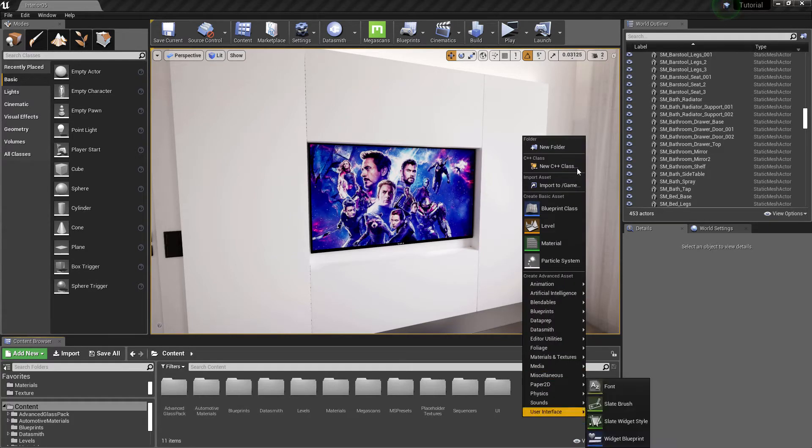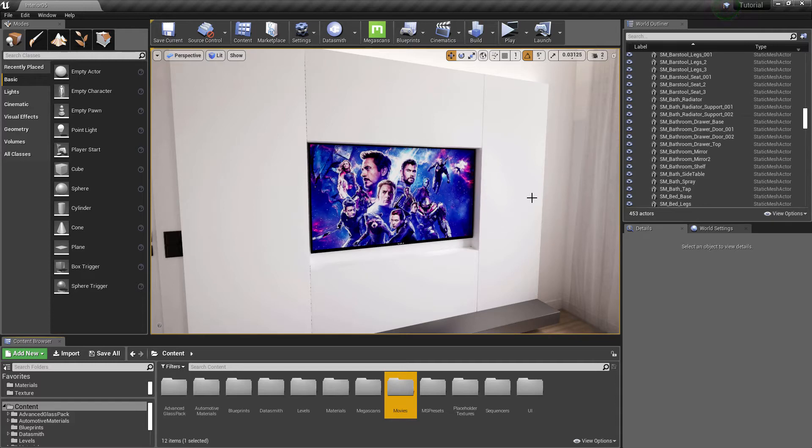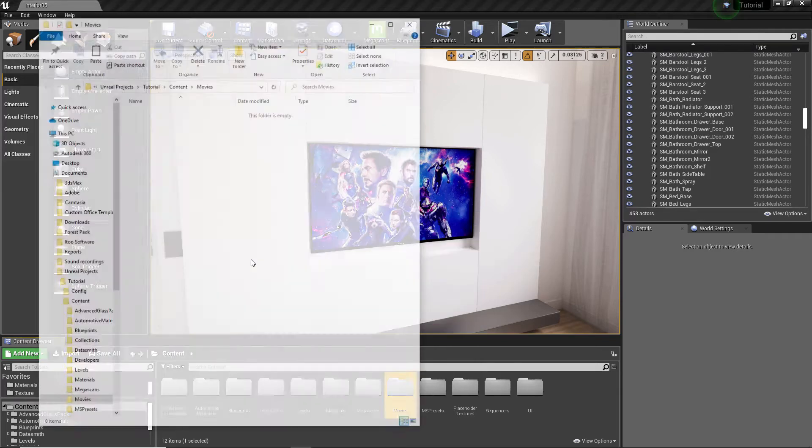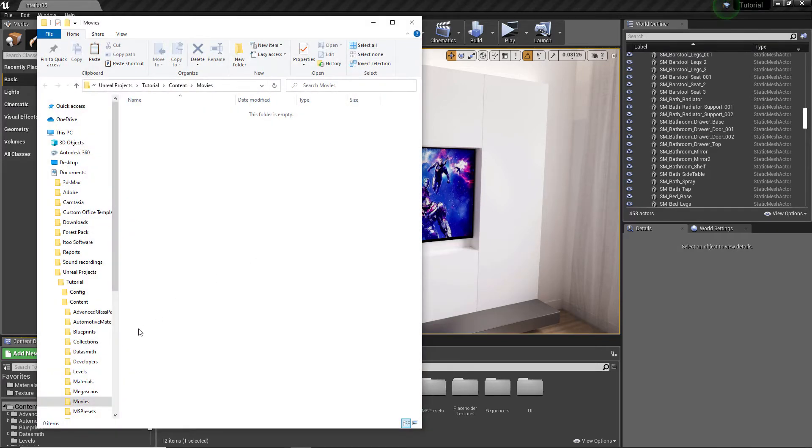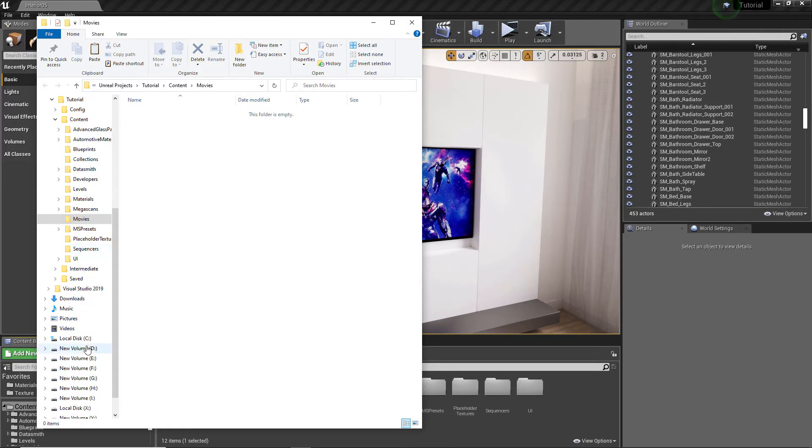Let's create a new folder and name it movies. Right click on the folder and select show in explorer. Let's add a video file here.